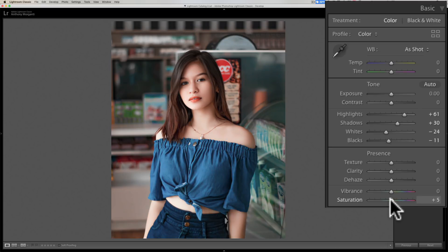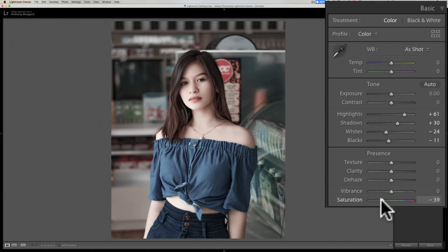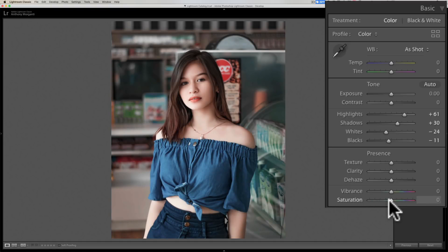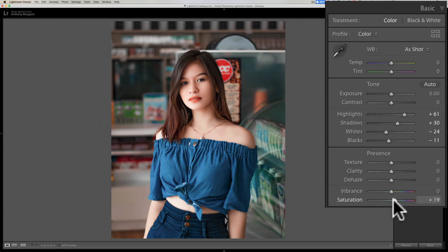Conversely, if I start moving the saturation slider to the left, it's going to decrease the saturation — or desaturate — every single color in the image equally. So much so that if I move it to minus 100, I'll have a black and white image. Again, saturation is more heavy-handed: it affects every single color and every single pixel equally. Move it to the right and it increases saturation; if a color is already saturated, it will oversaturate it.